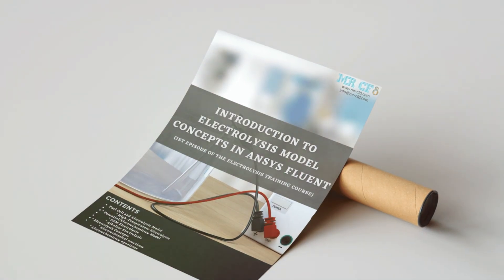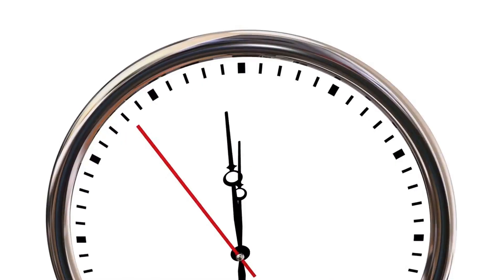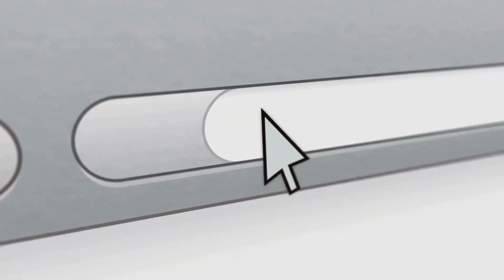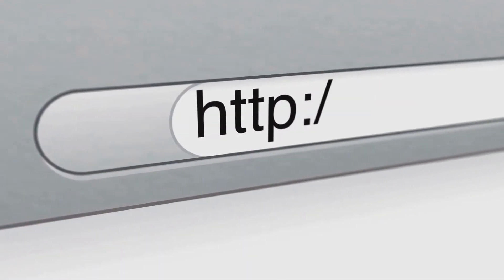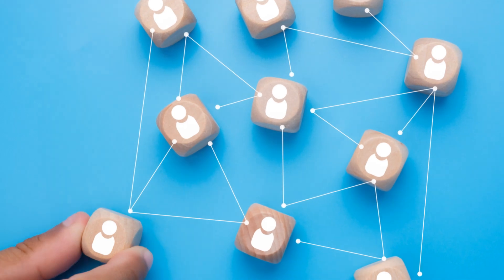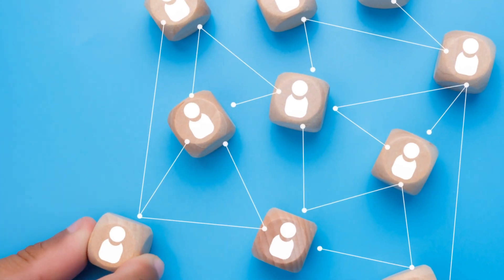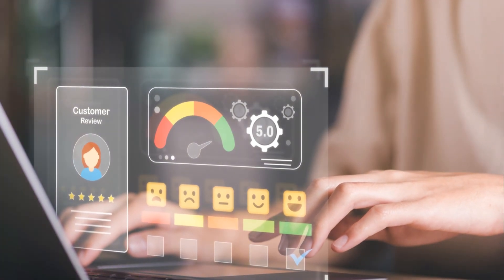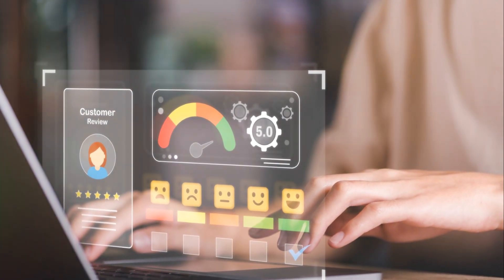Add on expert consultations or dedicated online training. Don't miss out on this unbeatable offer — click the link below to start your journey to electrolysis mastery. Questions? Email us at info@mr-cfd.com or WhatsApp +44 7443 197 273. Let's get started!